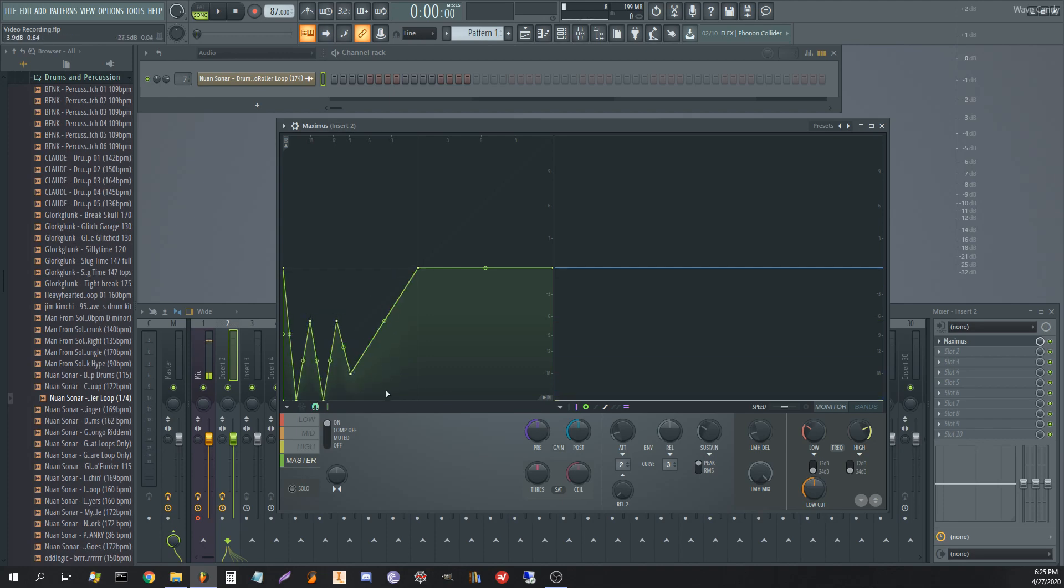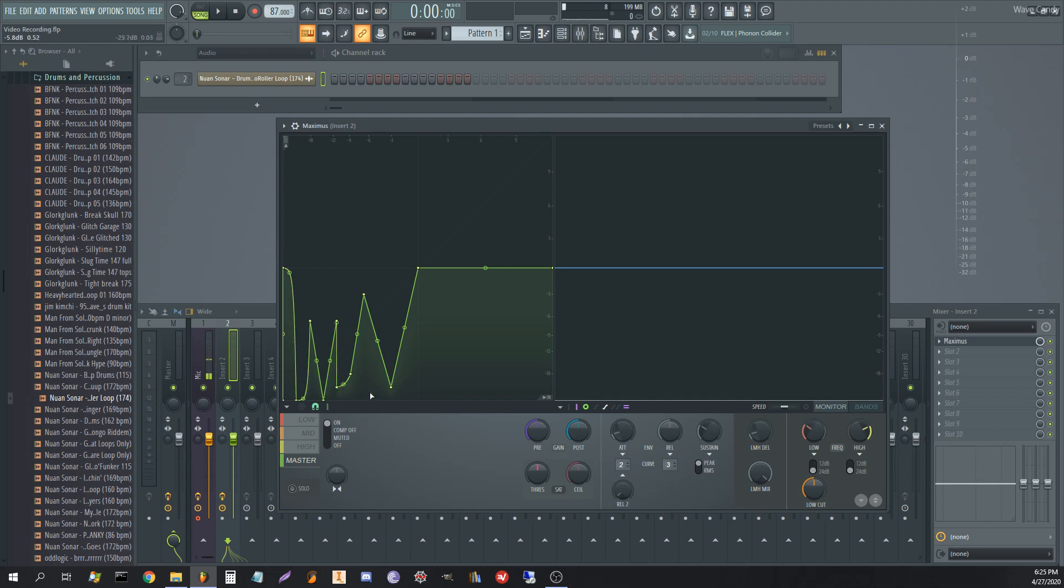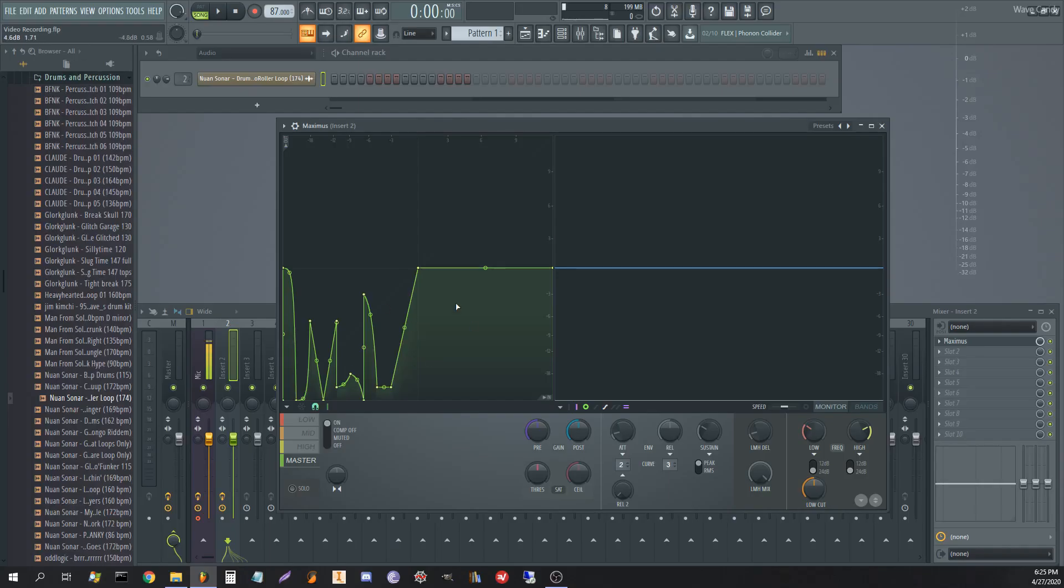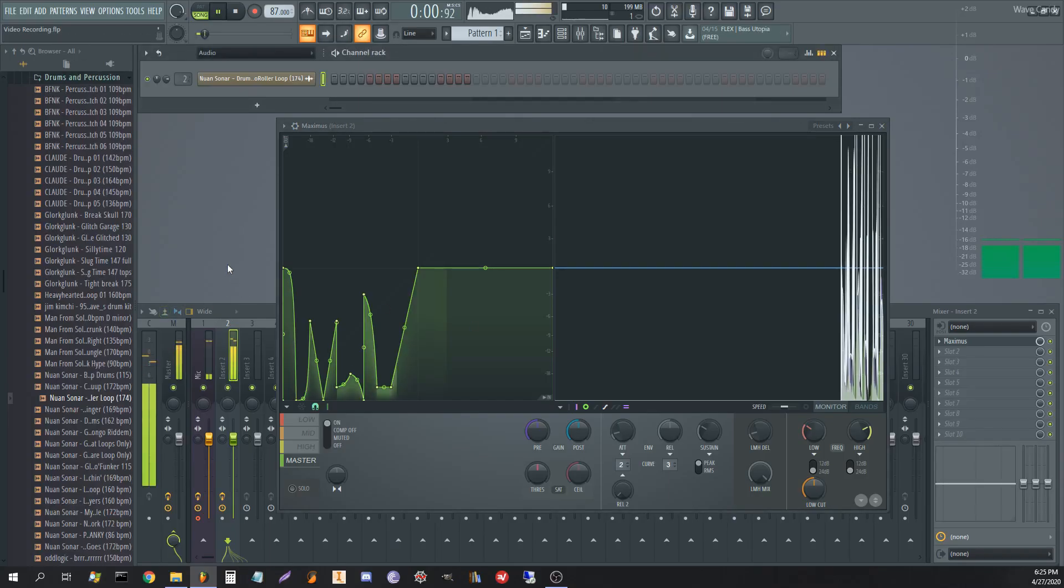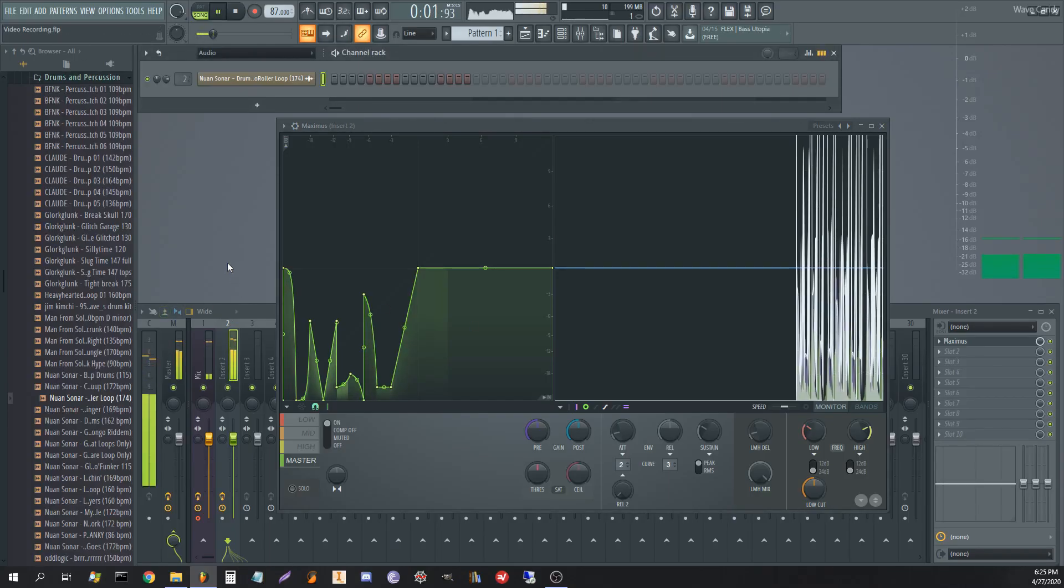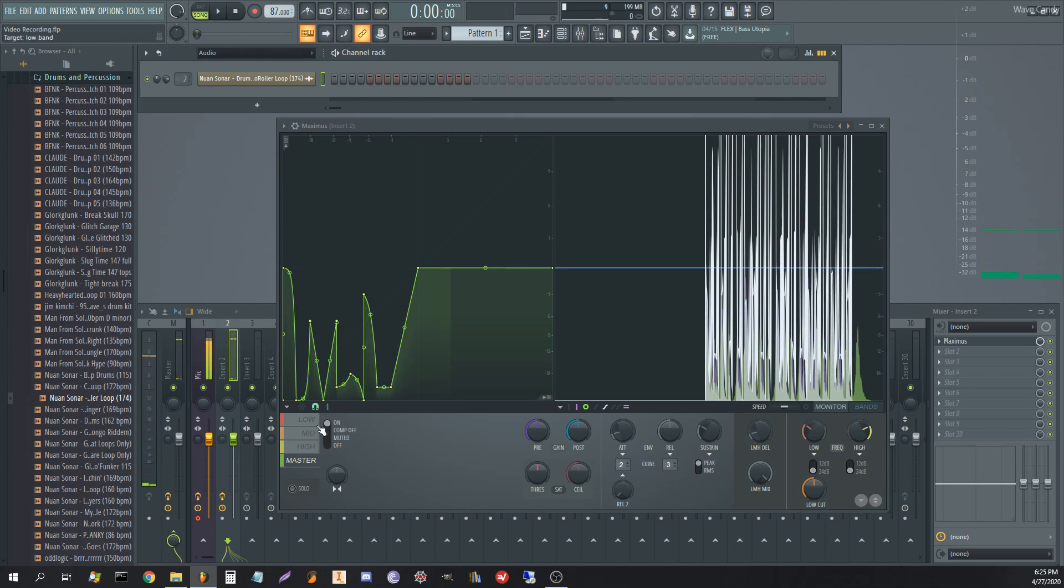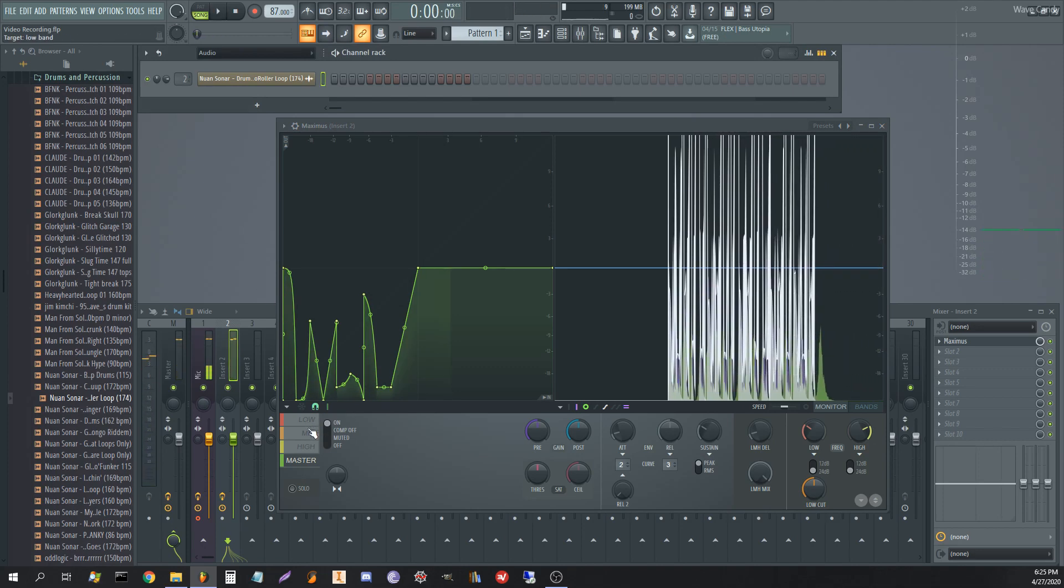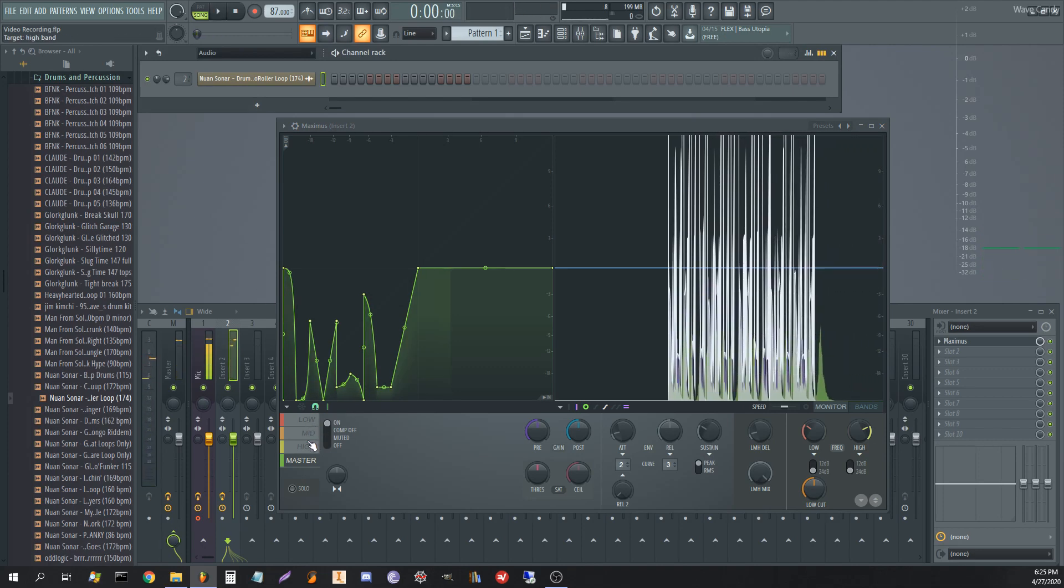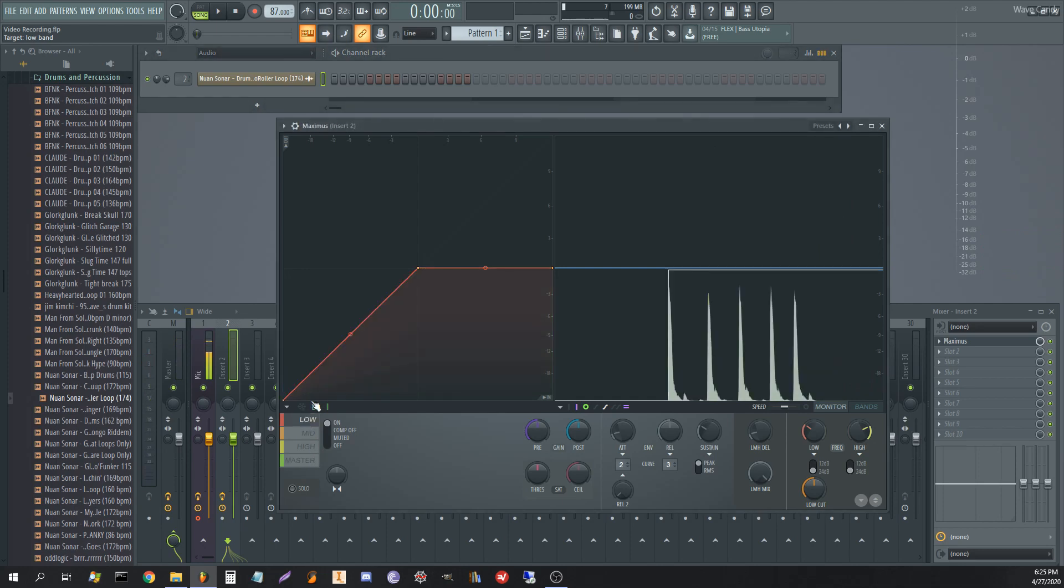So we're just going to give it a funky shape here. All right, let's see how this sounds. And this is on the master, by the way. All right. So not much different. But let's put, let's do this now for all the bands.